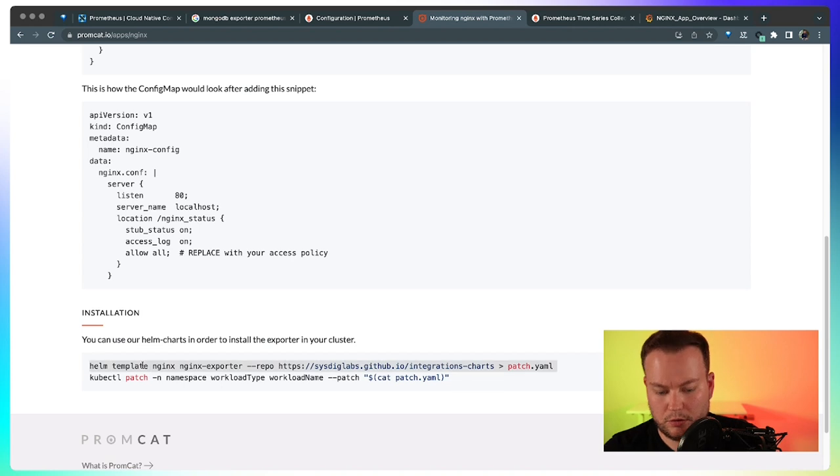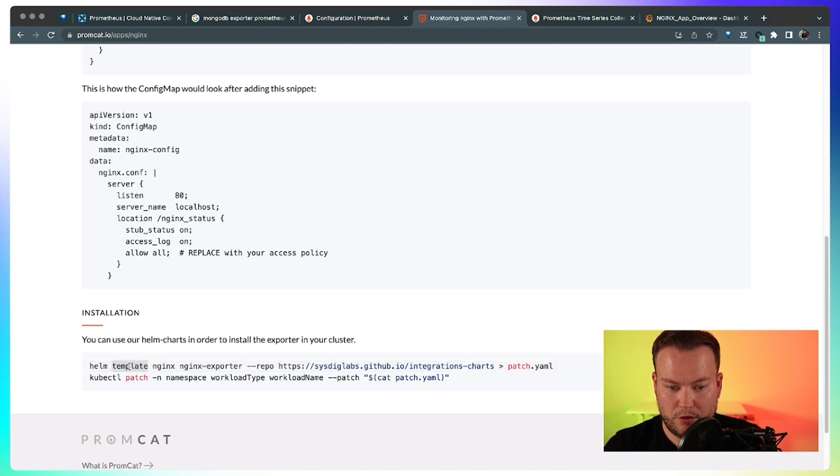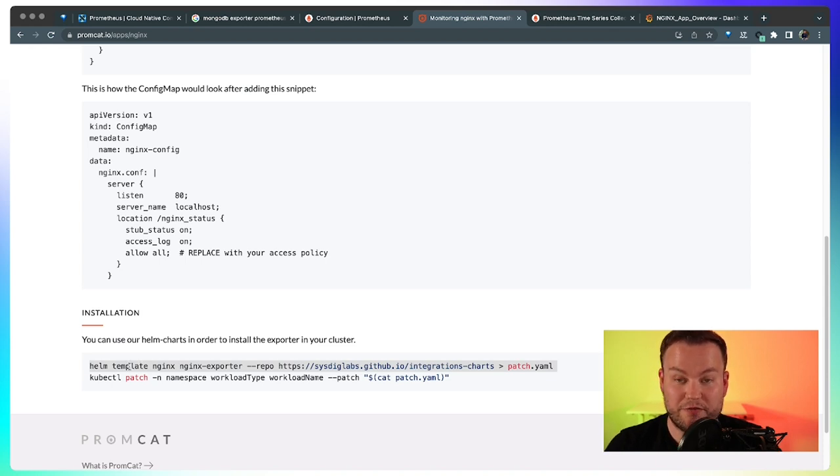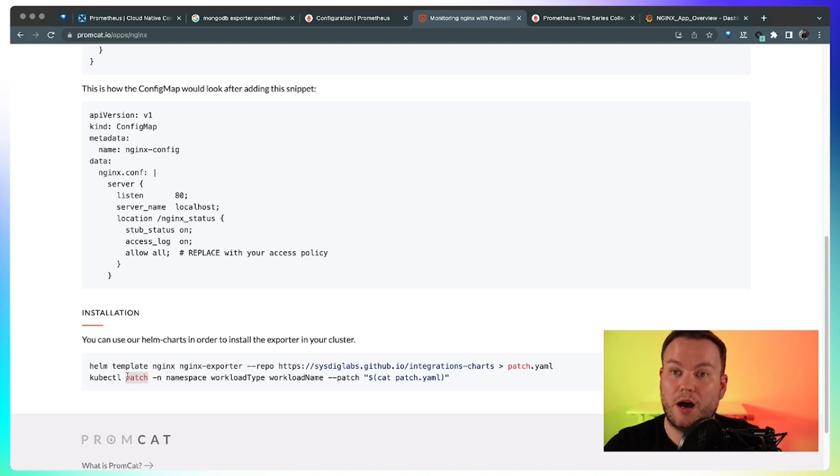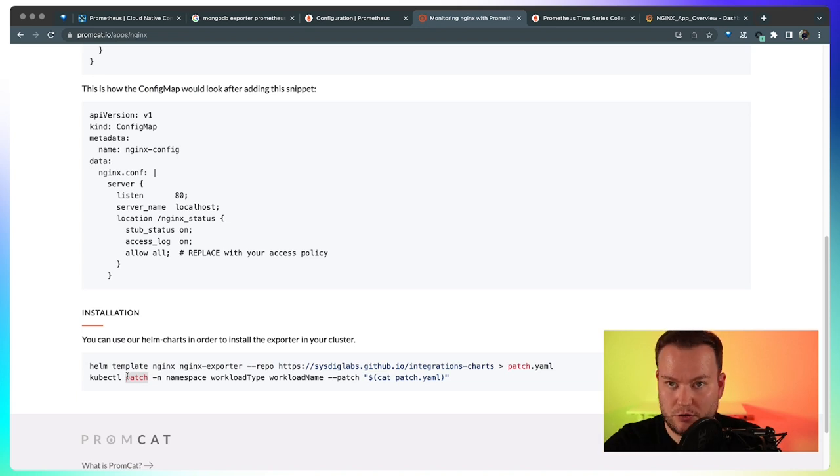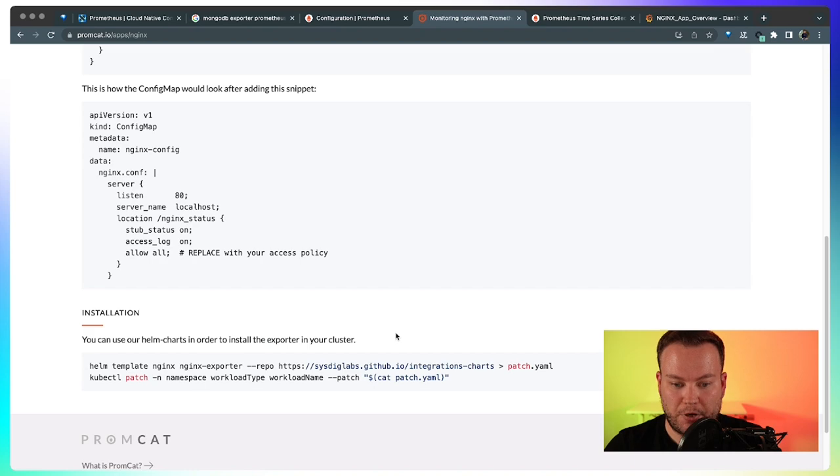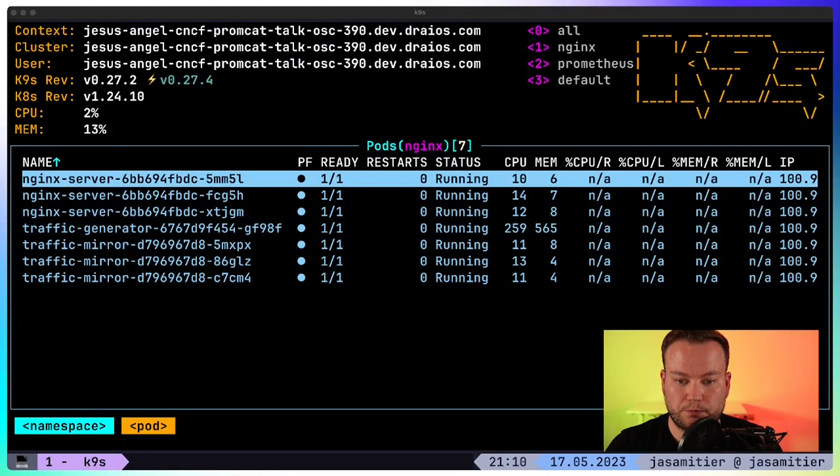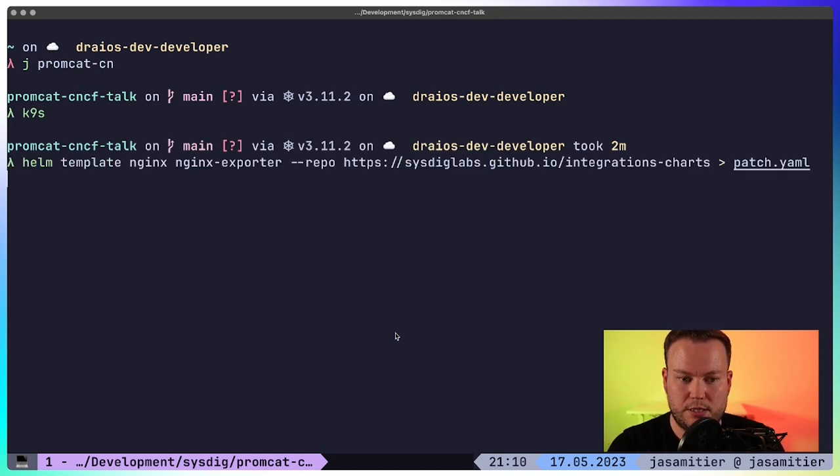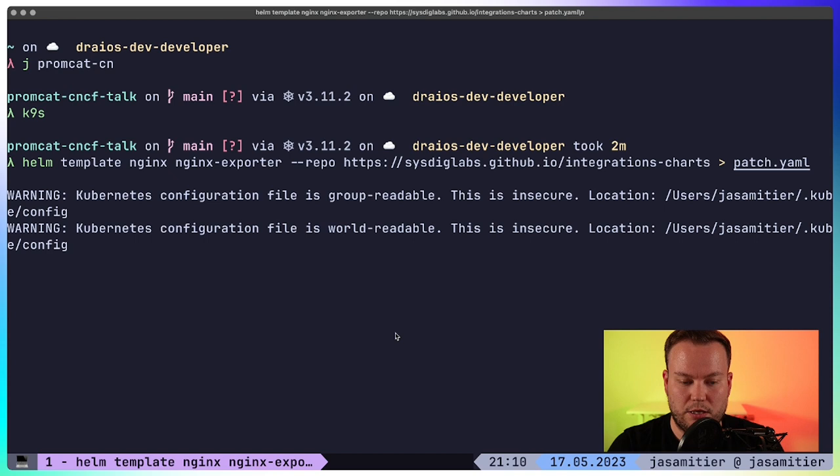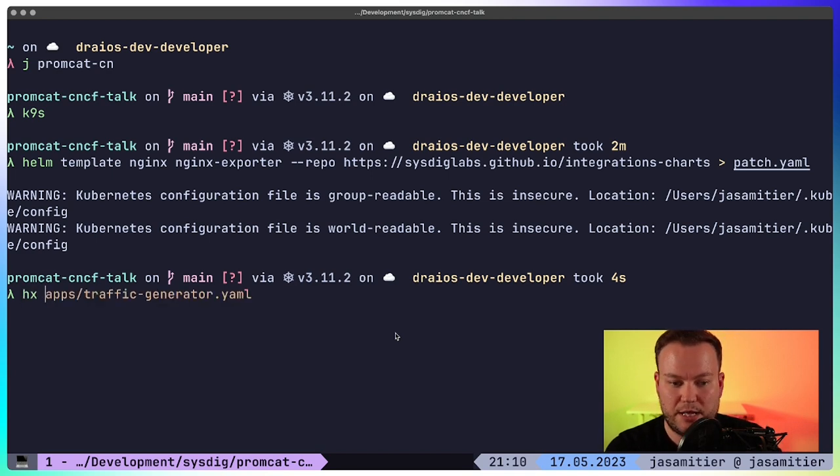So let's try this. First we are going to get the patch file from our Helm chart. And then we are going to patch our current nginx installation so it includes the new exporter. So let's go back to the terminal. Let's download this. Okay, so we just downloaded this patch.